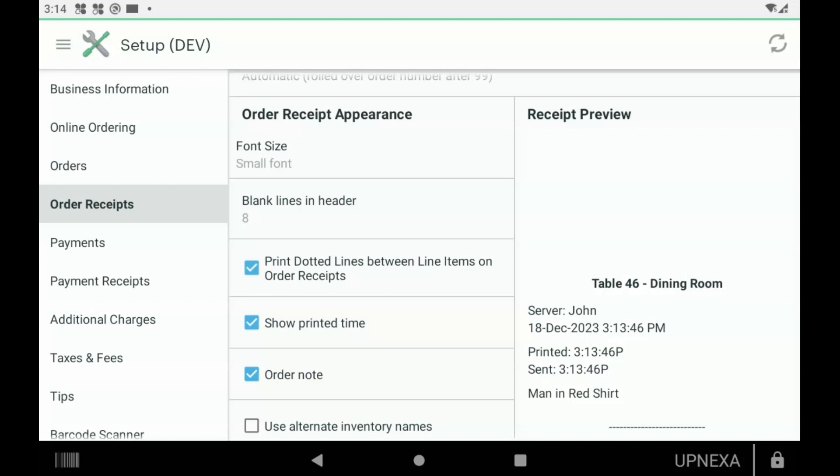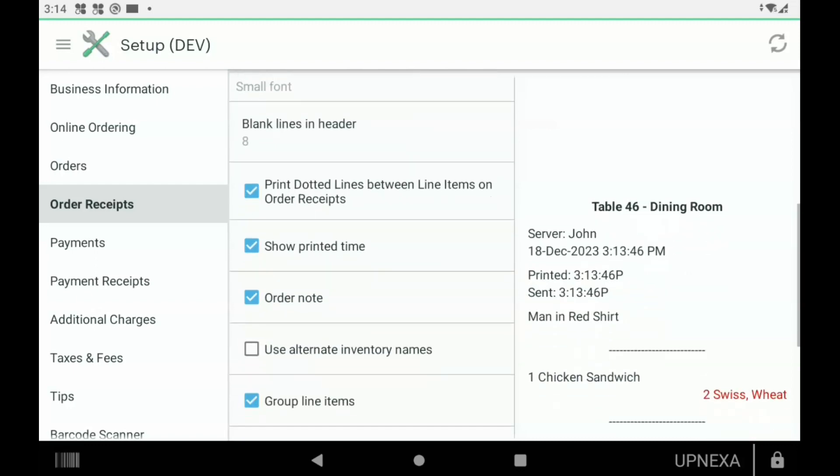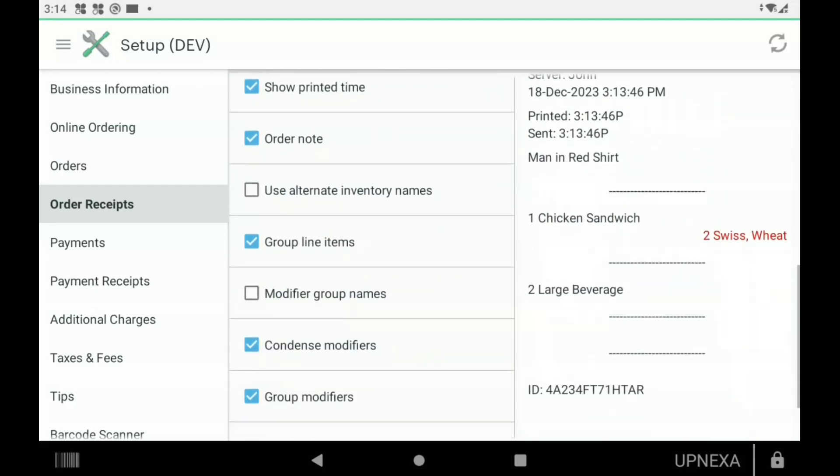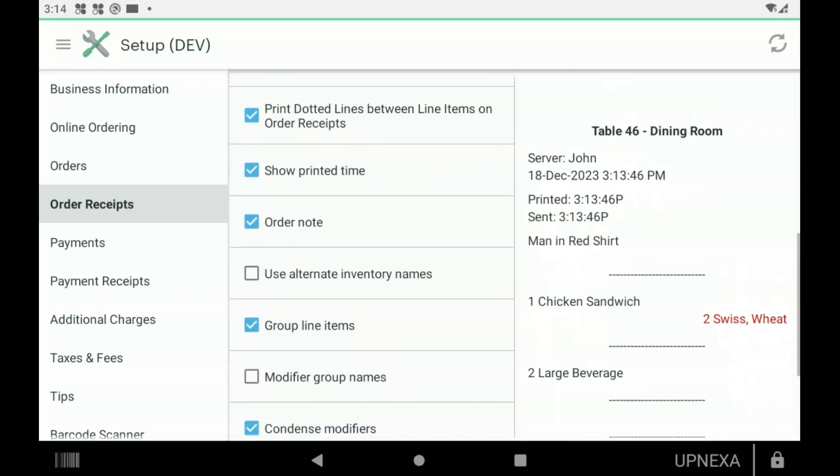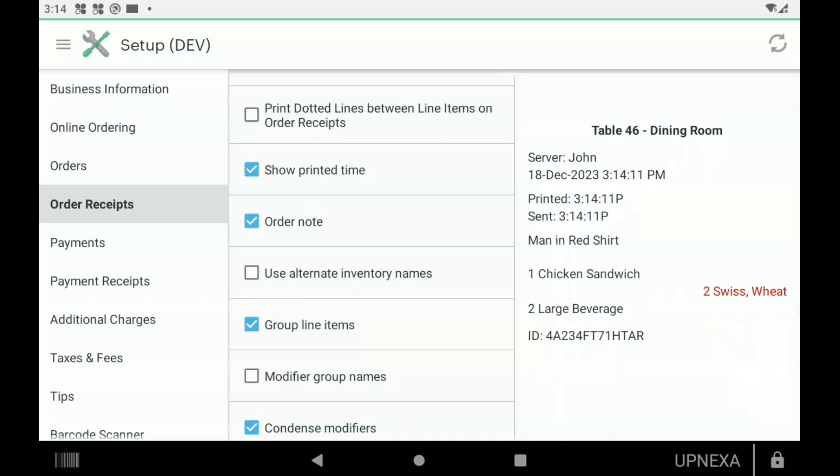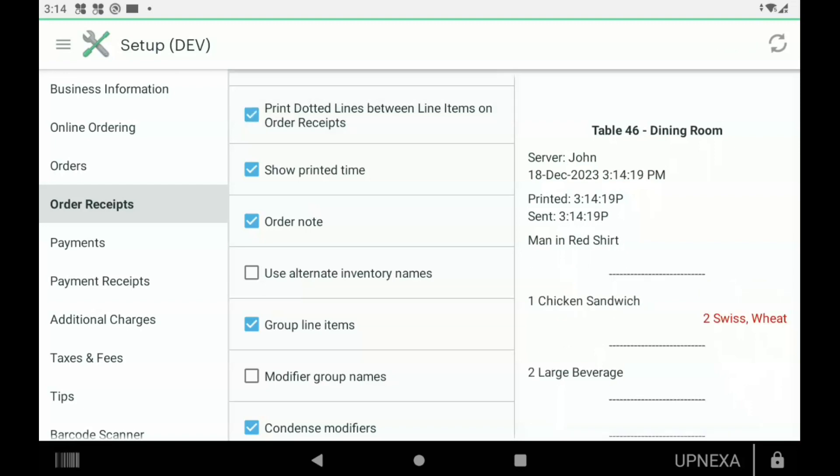Printed Dotted Lines between the order receipts—you can see that here between Man and Red Shirt, Chicken Sandwich, Two Large Beverages. If you were to take this off, it would look like this. I like it on just because it makes it a little bit more organized, but both options are there for your cooks in the kitchen. Show Printed Time—that's the time that the order was printed. Order Note is what we were referring to earlier in the video where you can basically keep track of who the customer is or if there was a food allergy; you can put that on top of the order ticket. All order notes will print on the top of the order ticket.